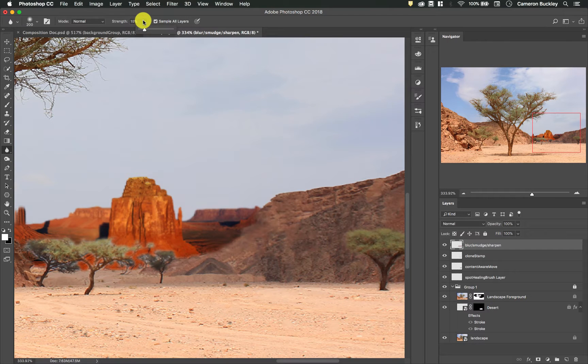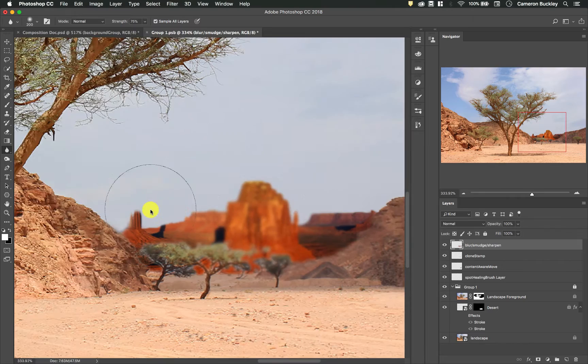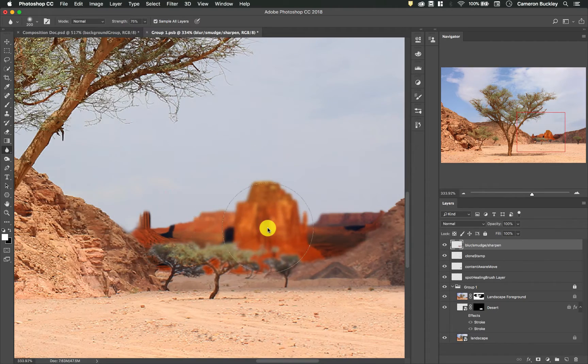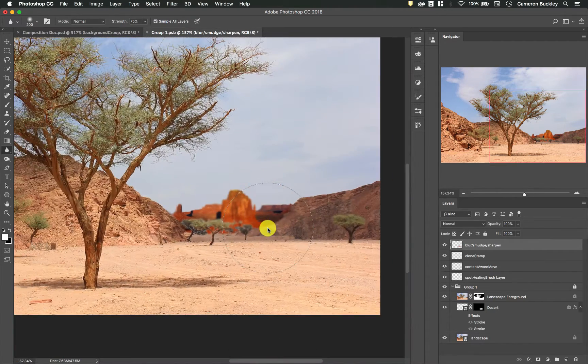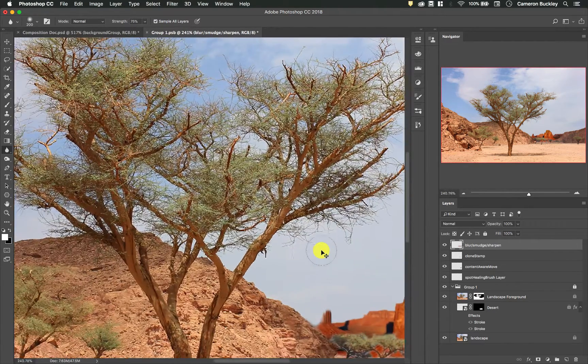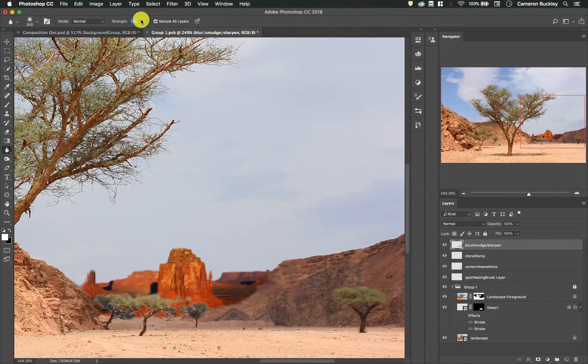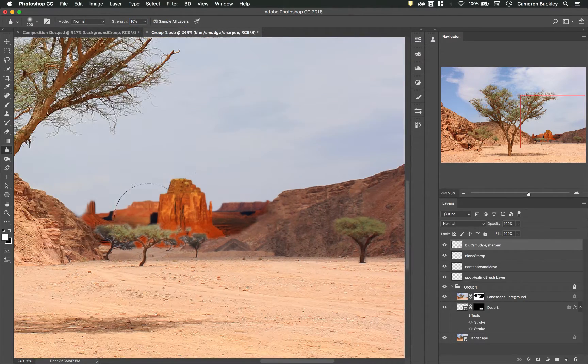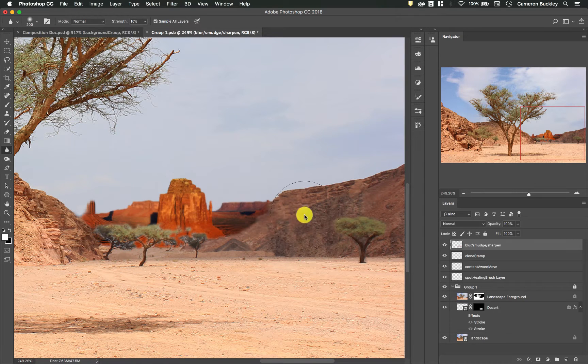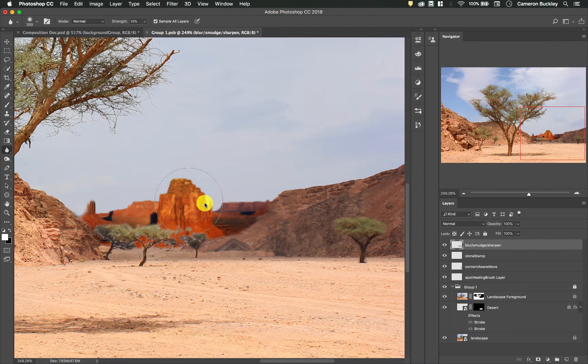Now we don't want it too blurry then it becomes really apparent. So for instance if I turn this up it becomes really apparent that this is a Photoshop effect that I've done to our image. But just doing it at around 15% and kind of layering the blur really helps.